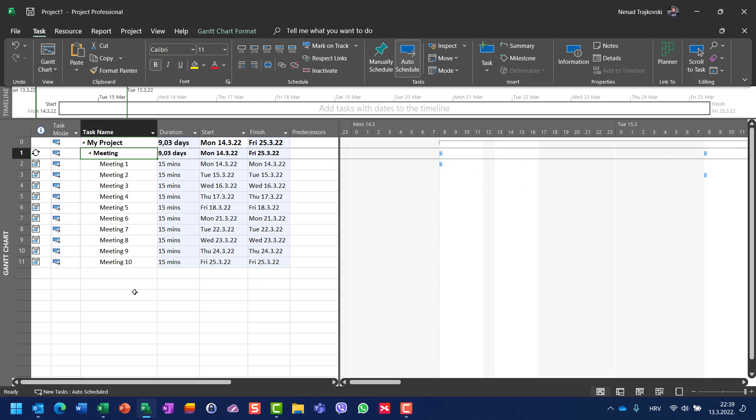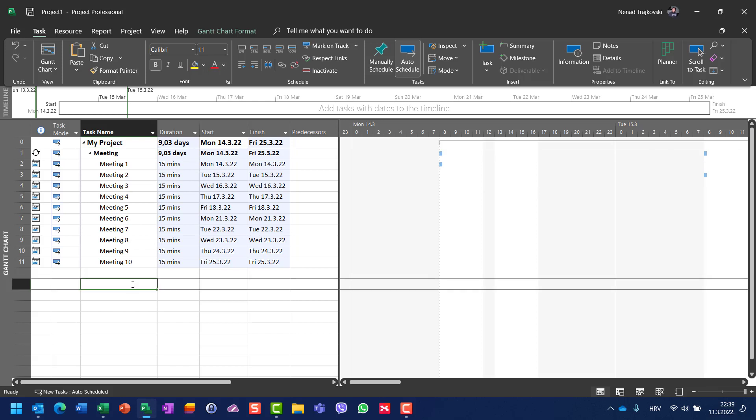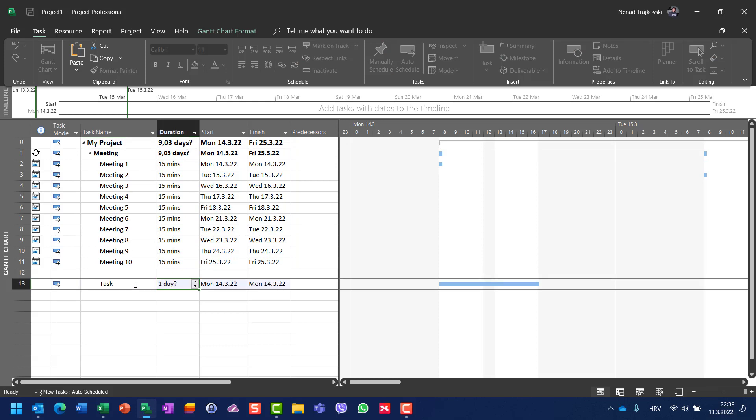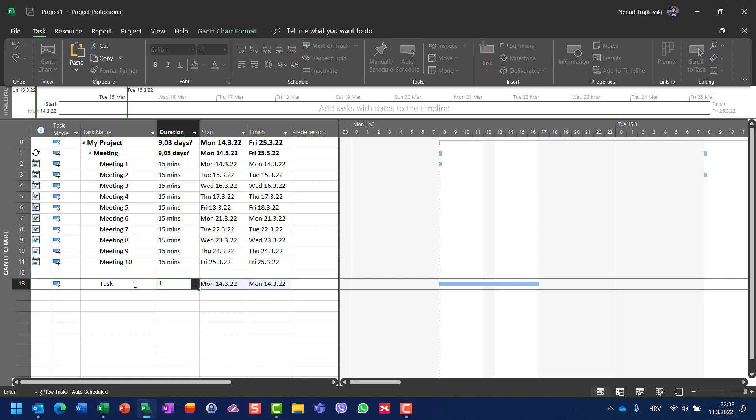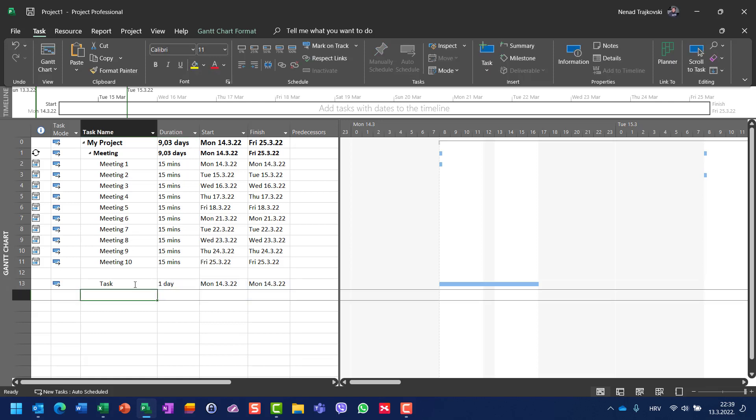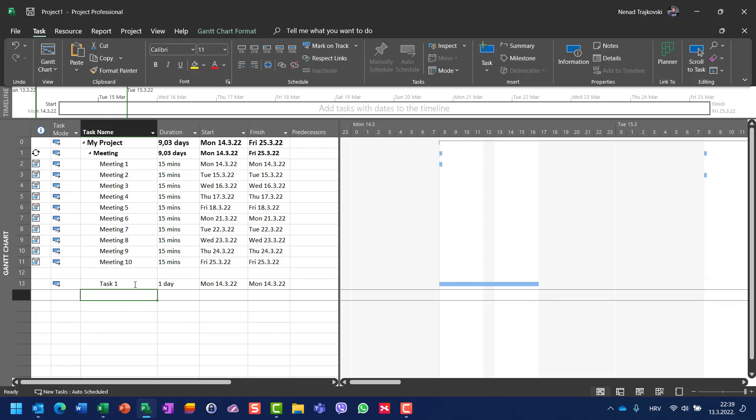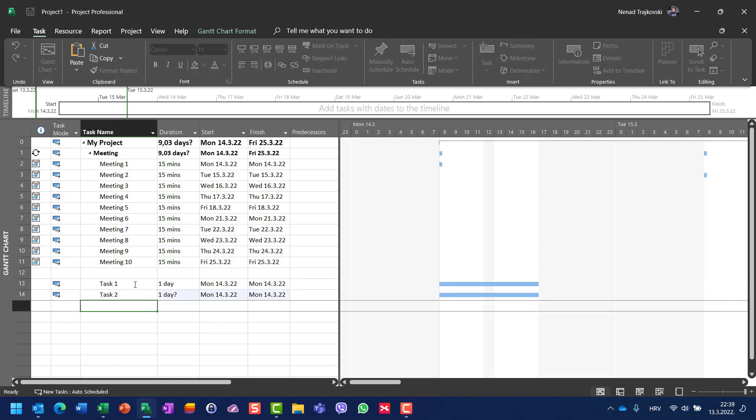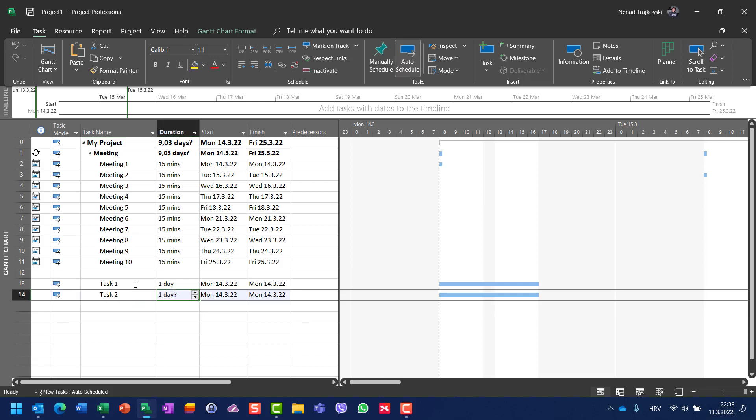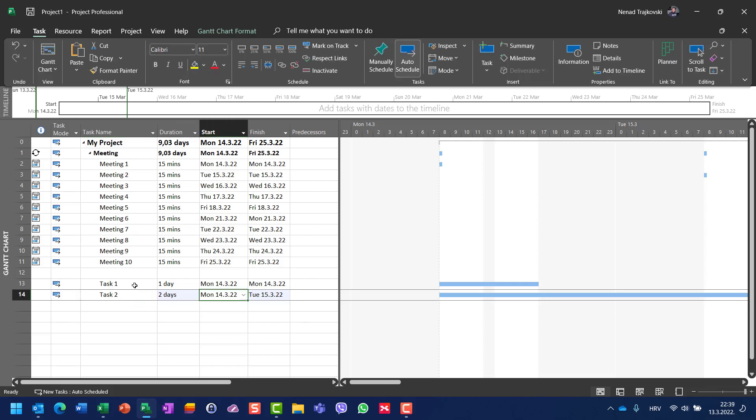Now be aware that if I have a task, for example, which will start immediately after a meeting—for example, it will start with a one-day duration, let's say it is Task 1. And let's say I have another task, Task 2, which will also have two days for example.